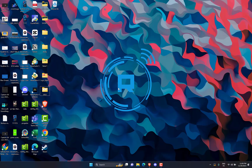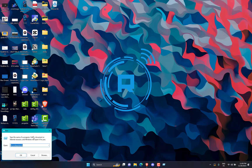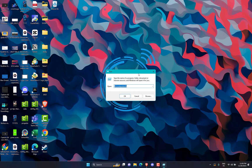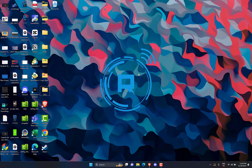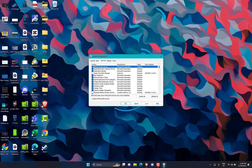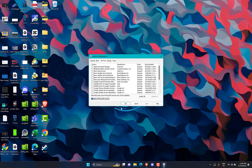Use the Windows Plus R shortcut to open the Run dialog box. Type the following command in the text box and press the OK button. Next, switch to the Services tab, look for Hide All Microsoft Services on the bottom left, and enable the checkbox for it.